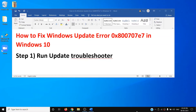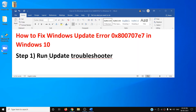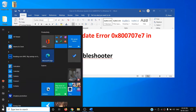Hello guys, welcome to my channel. Today in this video I'm going to show you how to fix Windows update error 0x800707e7. If you are receiving this error code while updating Windows 10, please follow the steps shown in this video. The first step is to run the Update Troubleshooter.